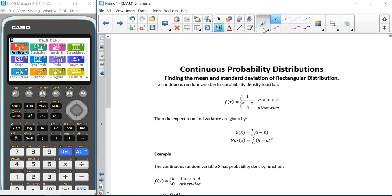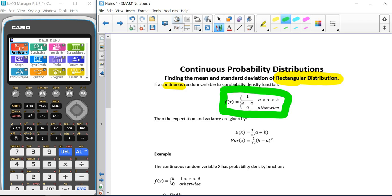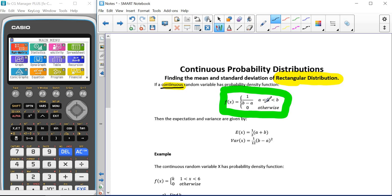Today we're going to be looking at the continuous probability distribution, also known as the rectangular distribution. The rectangular distribution is a continuous random variable which has a probability density function described here. It's important that we understand this is continuous — similar to the normal distribution — and different from the binomial distribution, which is discrete and can only take on certain values. A continuous distribution can take on any value in a given range, here between a and b.